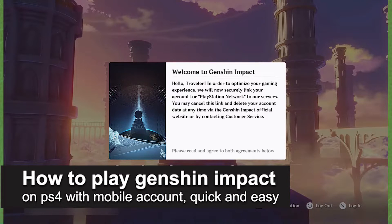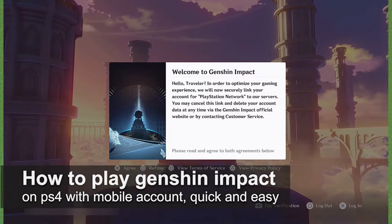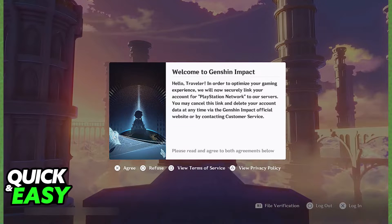In this video, I'm gonna teach you how to play Genshin Impact on your PlayStation 4 with a mobile account. It's a very quick and easy process, so make sure to follow along.